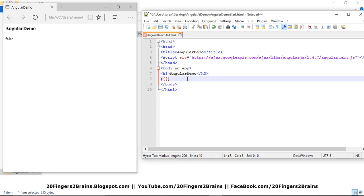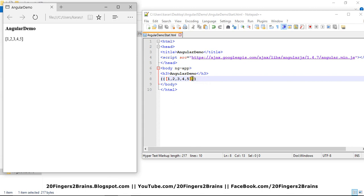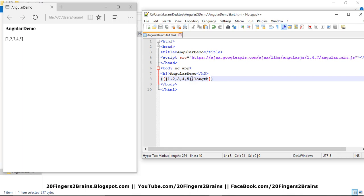And then we can specify arrays as well, like one comma two comma three comma four, and then five. And if you check, you can see array. And then we can also evaluate its length using the length property. And if you refresh it, it will give me five.